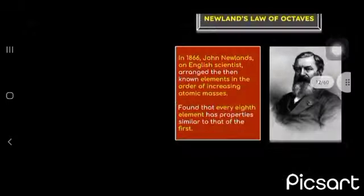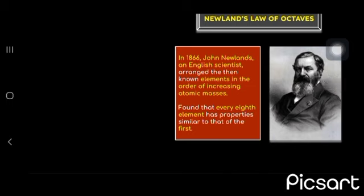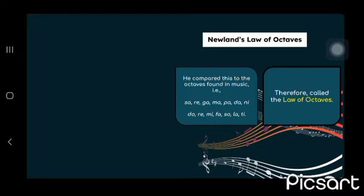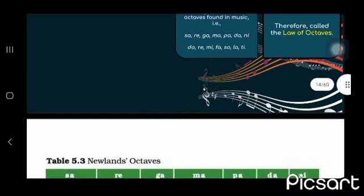Now came Newland's law of octaves. He stated, he arranged the known elements in order of increasing atomic masses. He found that every eighth element has properties similar to that of first. He compared this to octaves found in music. Therefore, it was called the law of octaves.